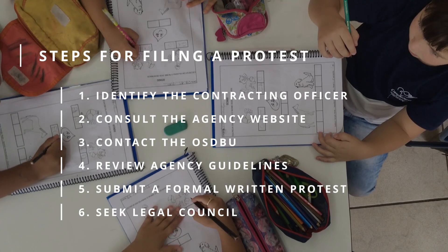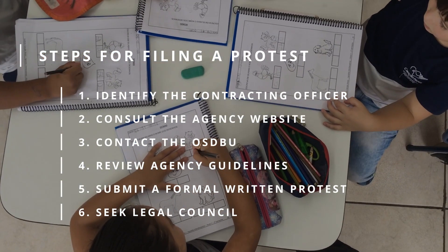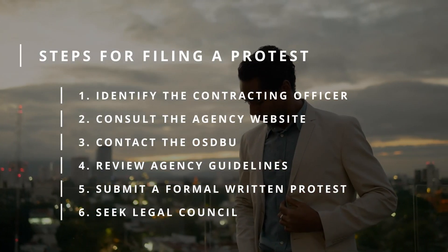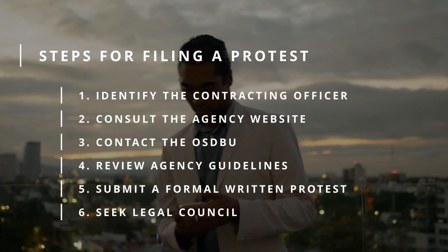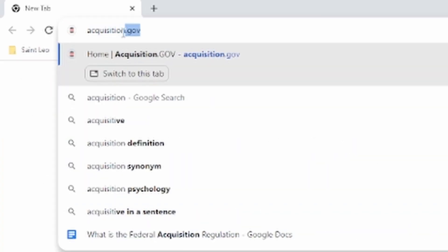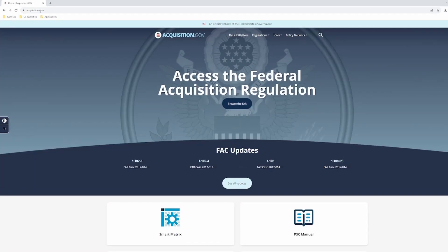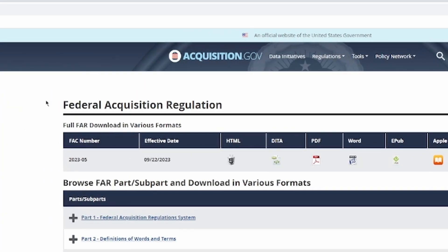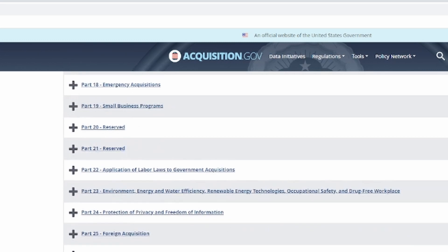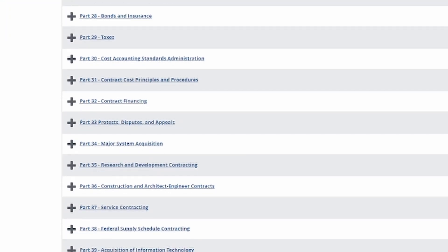Remember that the specific procedures for filing a protest can vary depending on the agency, the type of contract, and the nature of the protest. It's crucial to closely follow the agency's guidelines and adhere to any specified timelines, as timeliness and adherence to procedure are often critical factors in the success of a protest. For additional information on how the government handles protests, you can find this within the Federal Acquisition Regulation (FAR), which outlines the fundamental rules and guidelines for government contracting, including the process for filing and handling protests.